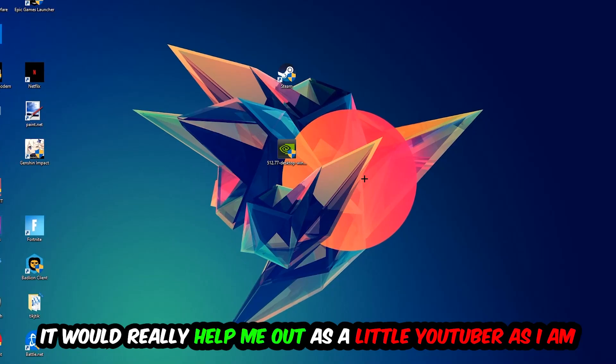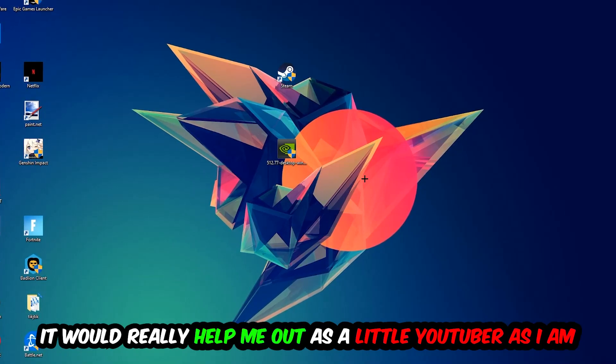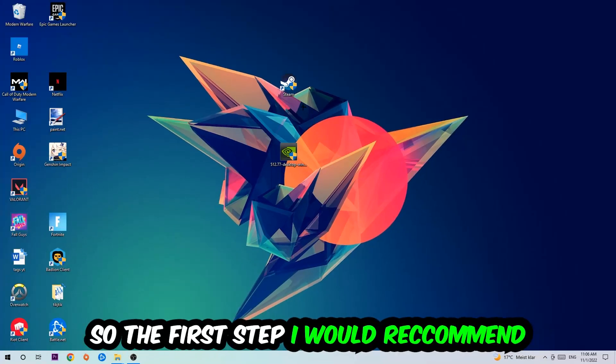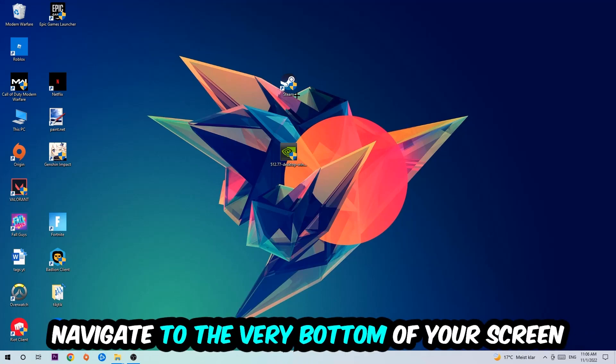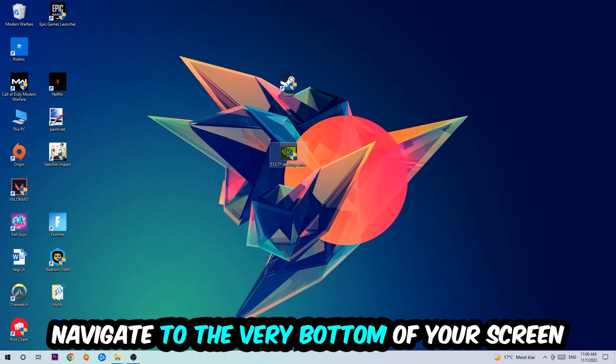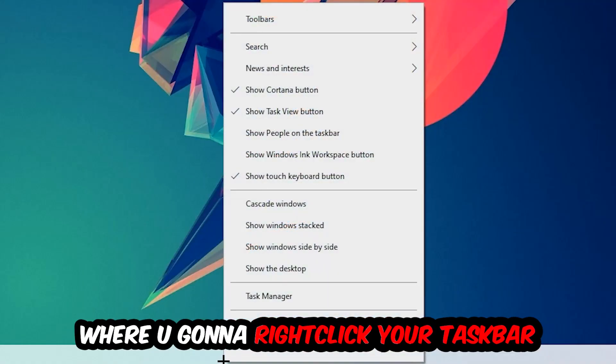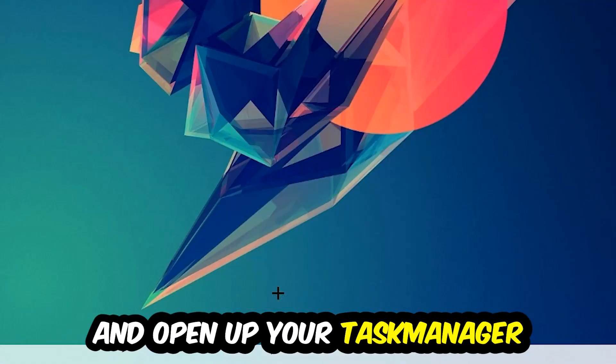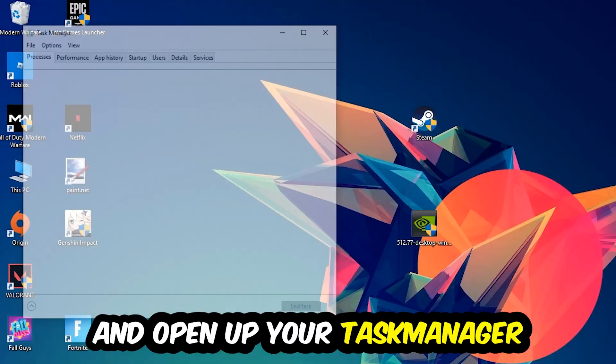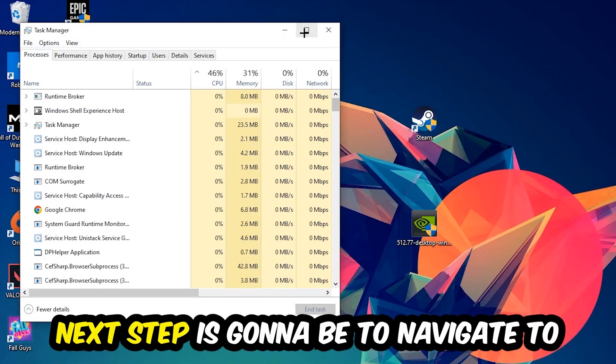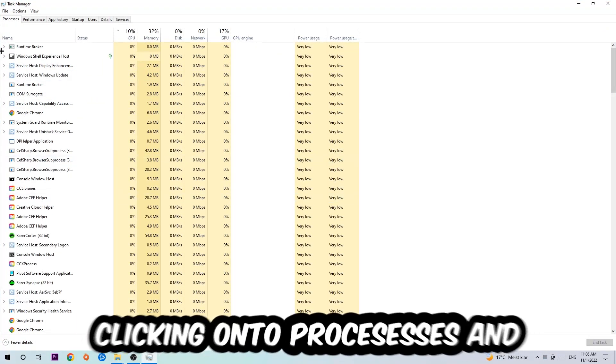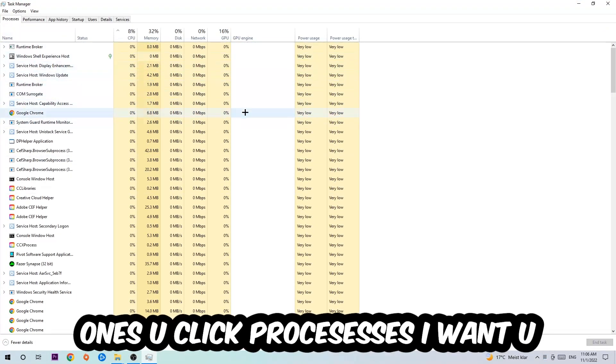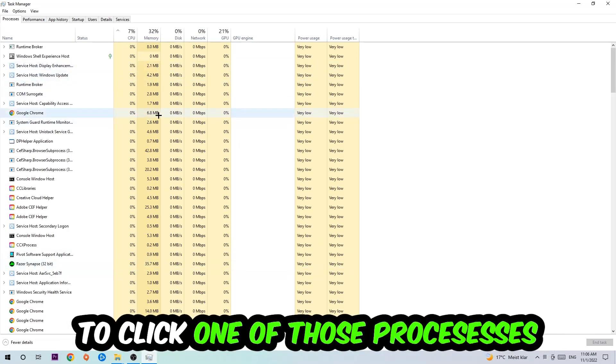The first step I would recommend to everybody is to navigate to the very bottom of your screen, right-click your taskbar, and open up Task Manager. Next, navigate to the top left corner and click on Processes. Once you're there, click one of the processes.